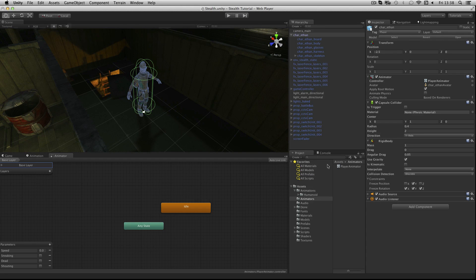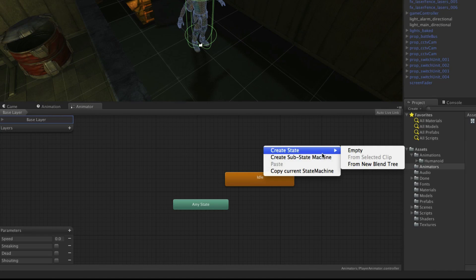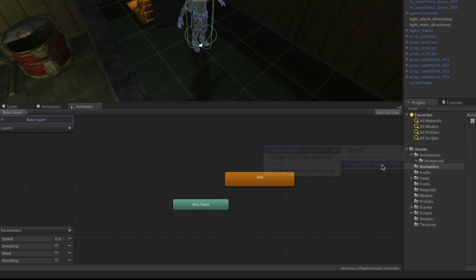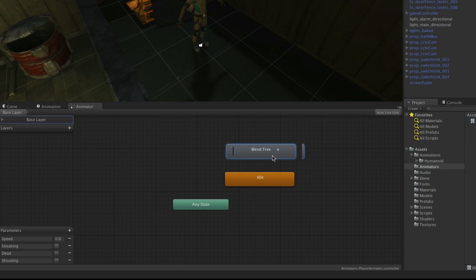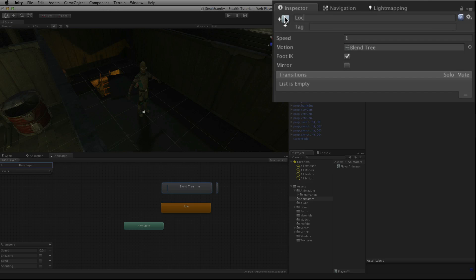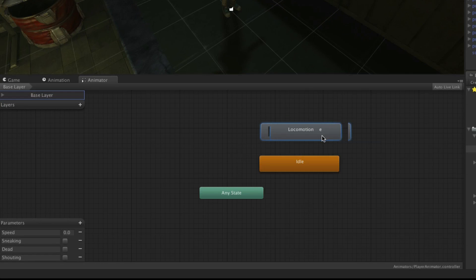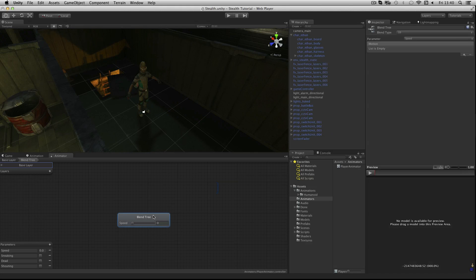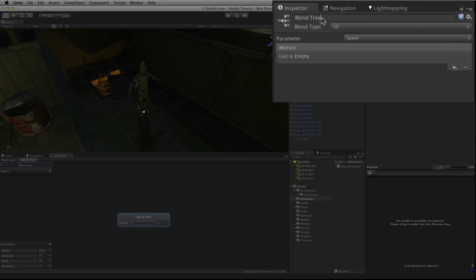Press play once more and we'll continue. Re-select the animator window — this time we want to add some motion. To get a smooth acceleration we're going to use a blend tree. Create a new blend tree by right-clicking in empty space and choosing Create State from New Blend Tree. This is a new state based on a blend tree, and we need to name both the state and the blend tree. When we are in this view we can see the state itself and we'll name it locomotion. Then double-click on this state to enter the blend tree and rename the blend tree locomotion also.